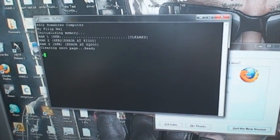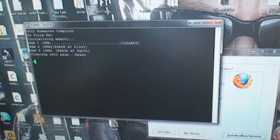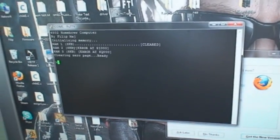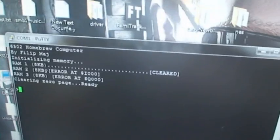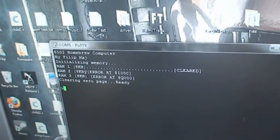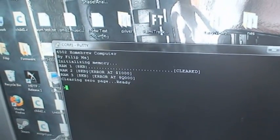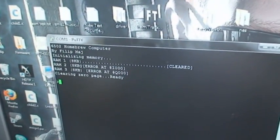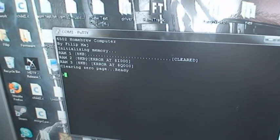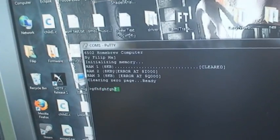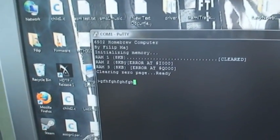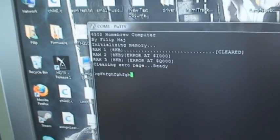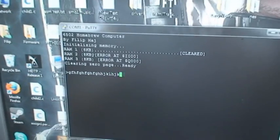So it's checking, it's clearing all of RAM 1. And there you go, RAM 2 and 3 failed. I think there's a bug in my error detection, because there's no such thing as I and Q. But I'll figure that out. And it clears the zero page.